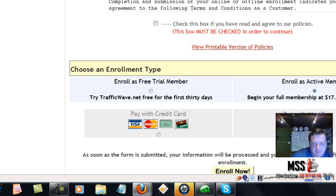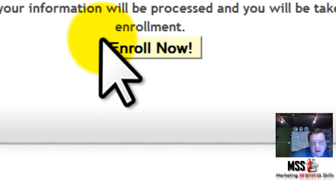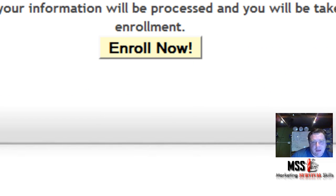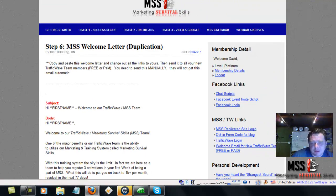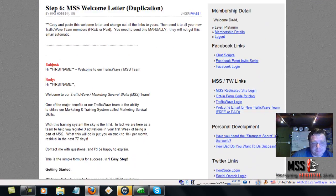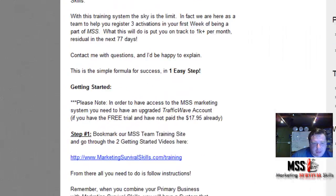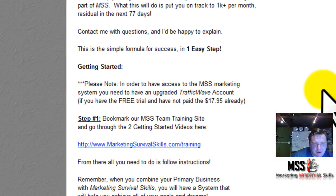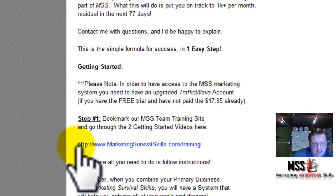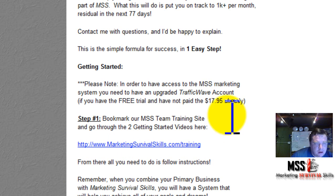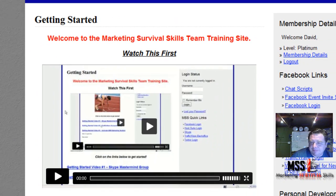Once you've enrolled, click Enrol Now, and I'll either send you a Skype message or a letter. This will give you the site you need to go to, which is the getting started page.